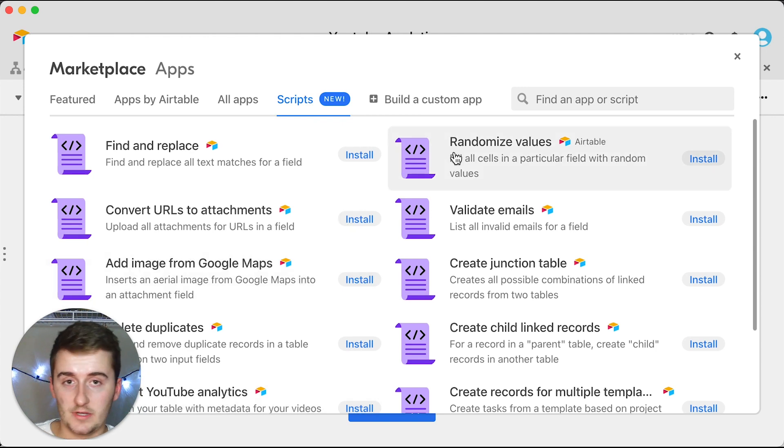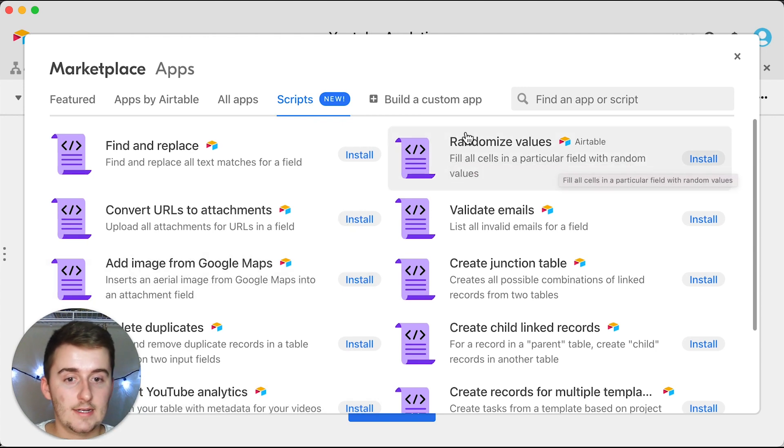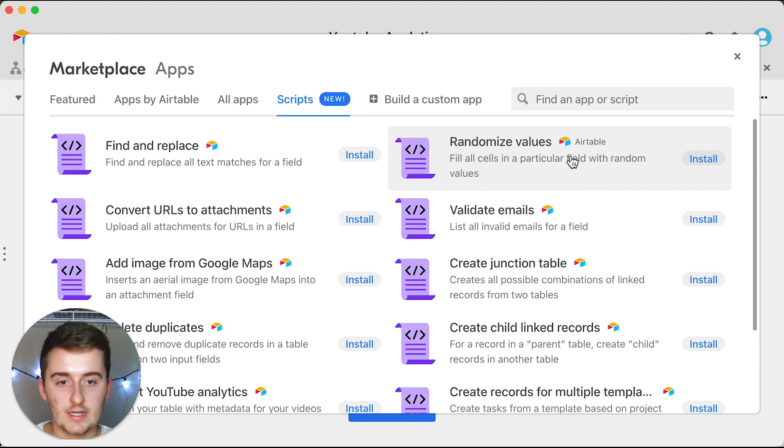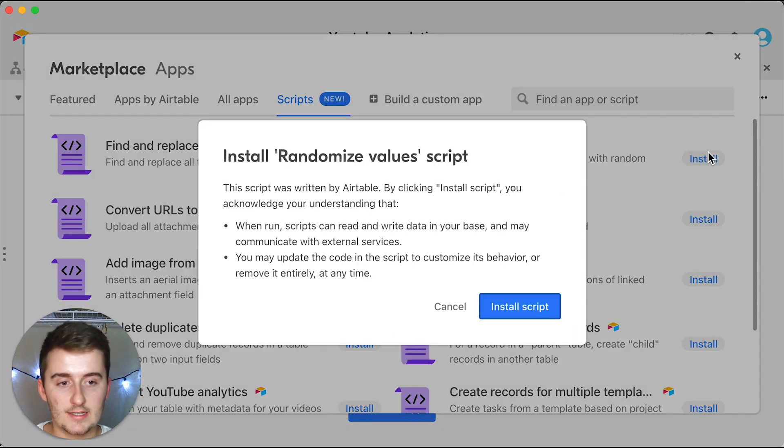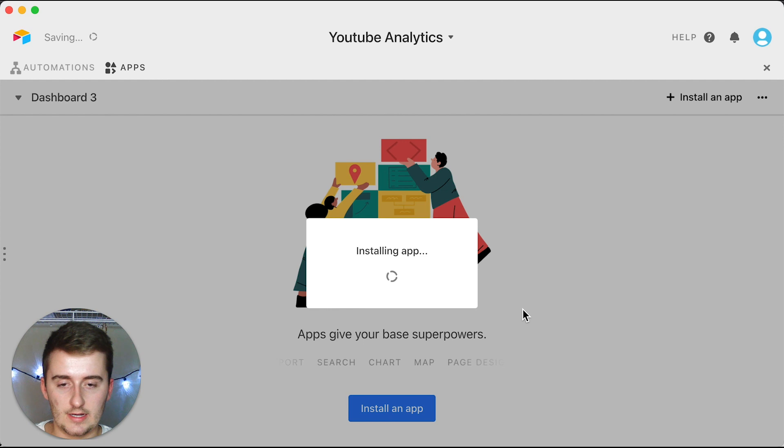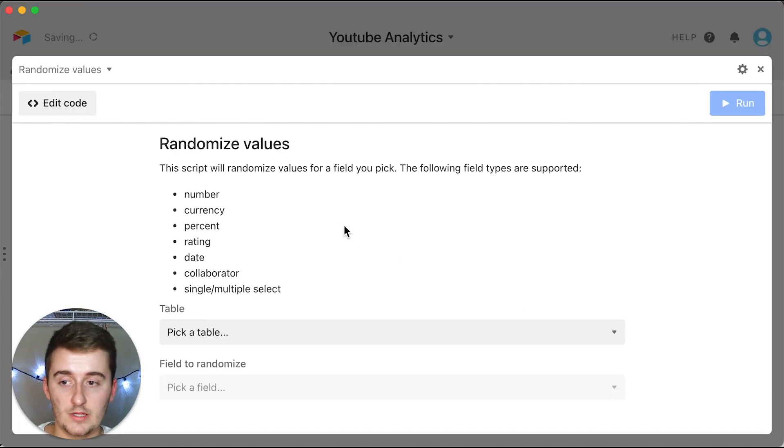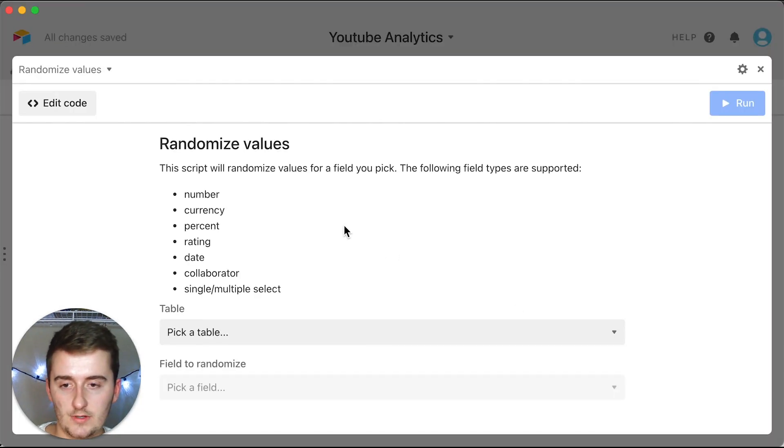I will create a video later on how to import YouTube analytics, but that's going to be a longer video and a longer process. But if you want to install the randomized values one here, you just come up here and you click install, and then you click install script and it'll give you a little bit of a description there.